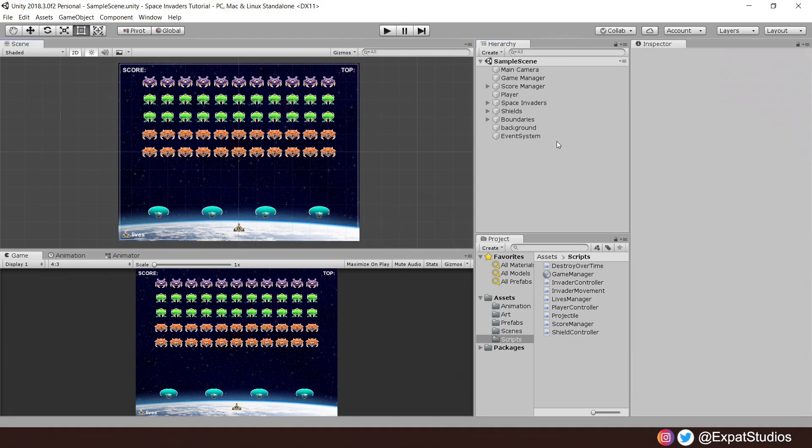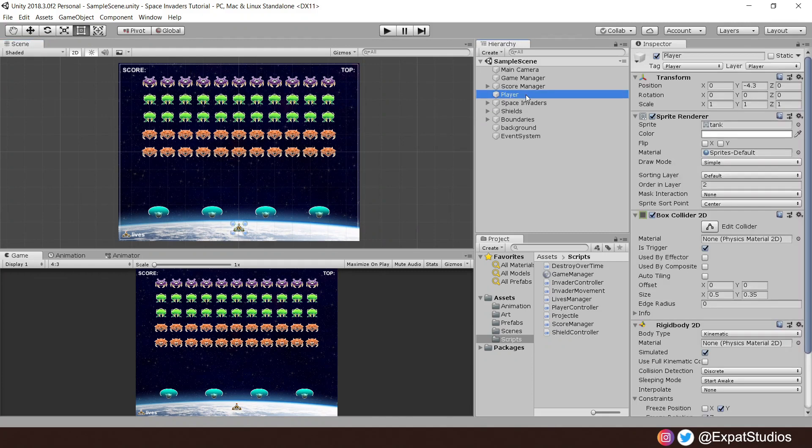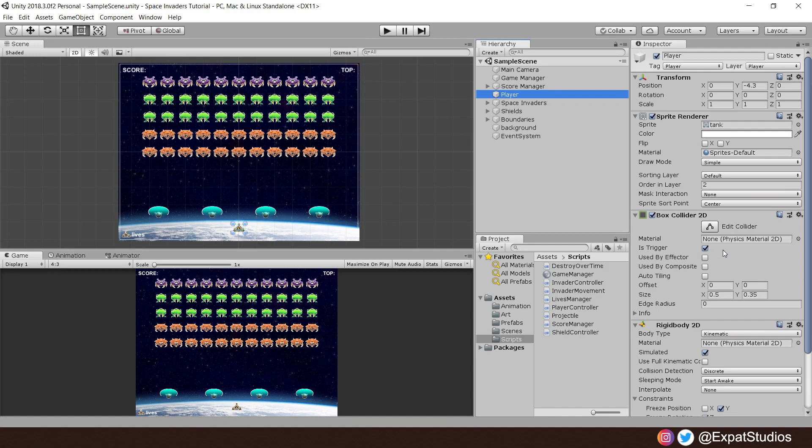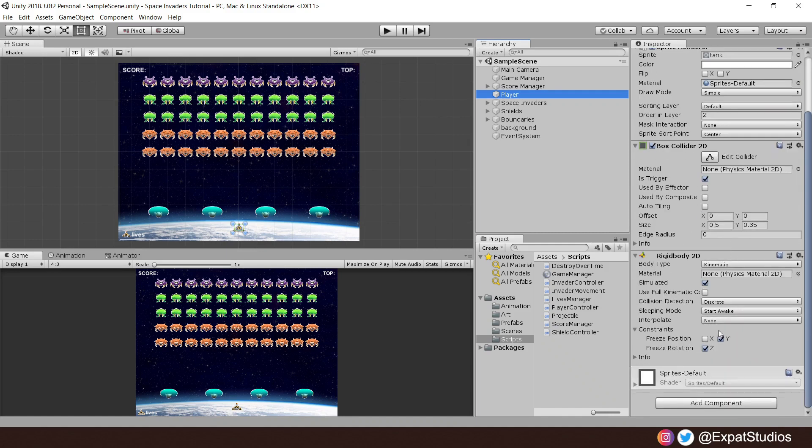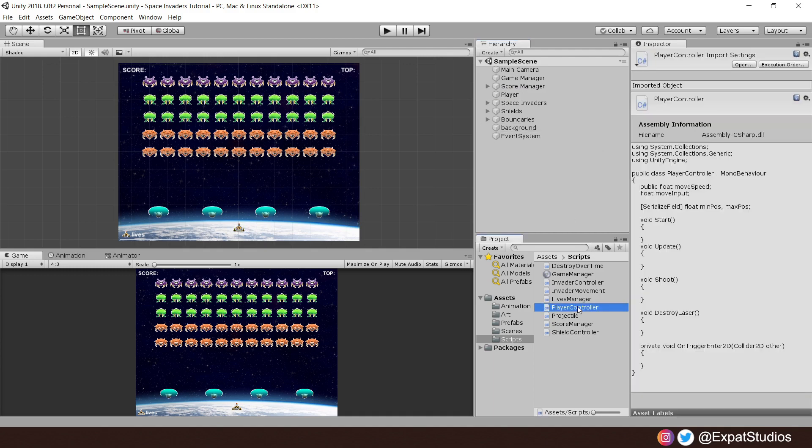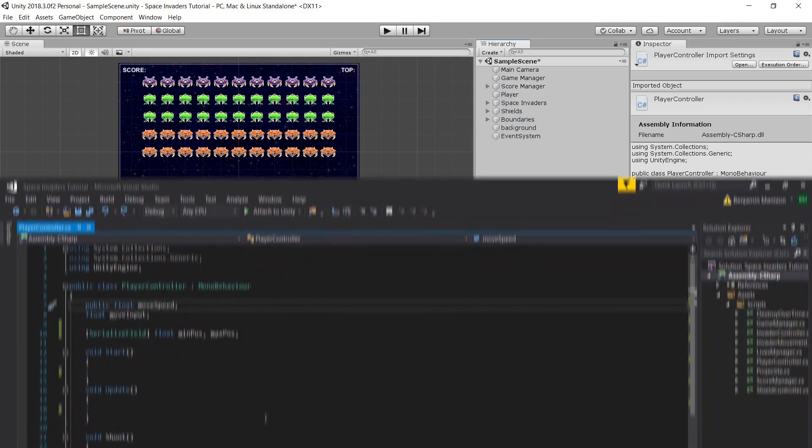Here we have our player, which is the tank sprite. We have given it the tag of player and we've also put it on the player layer for our convenience. Attached to it is a box collider 2D, which is a trigger, and a rigid body 2D where we have frozen the movement on the Y and frozen the rotation on Z. Once that is all set up, go ahead and create your player controller script, attach it to your player and open it up.